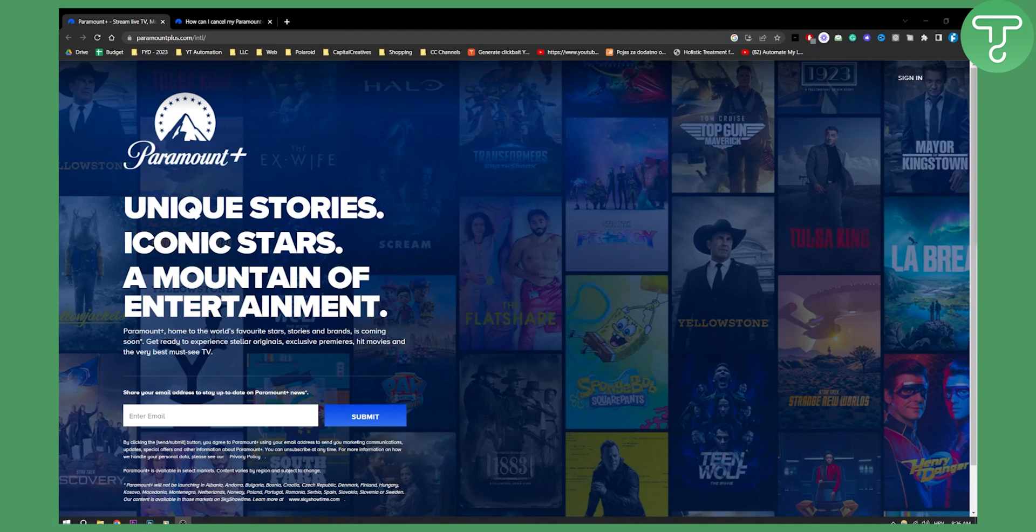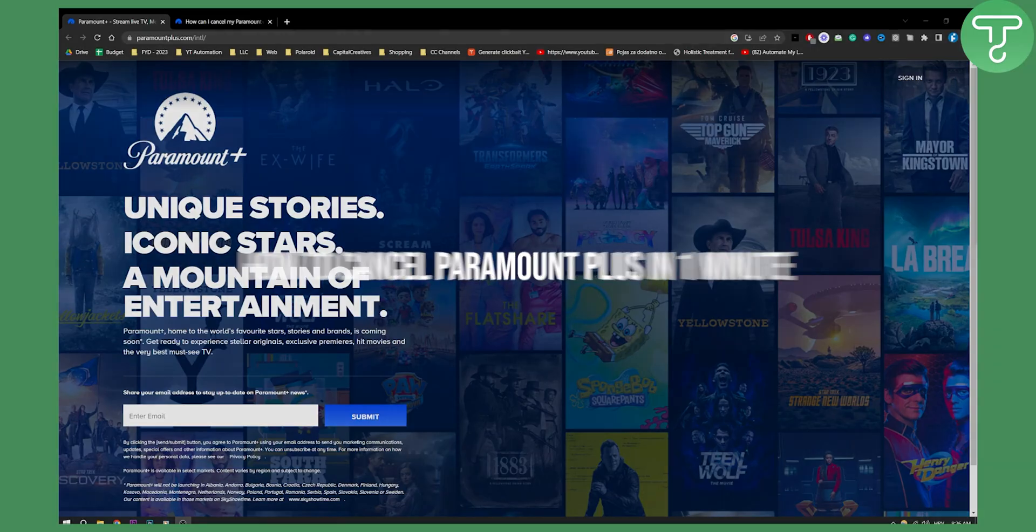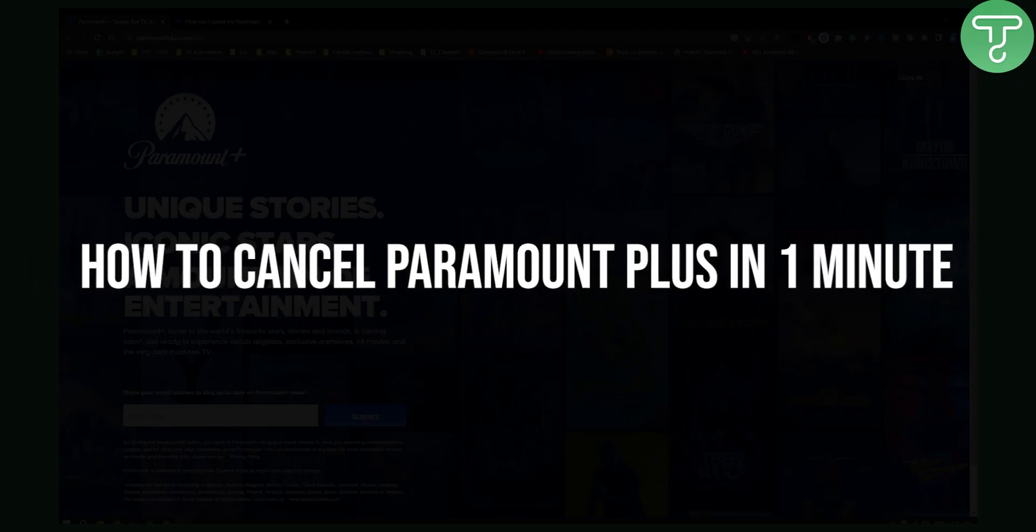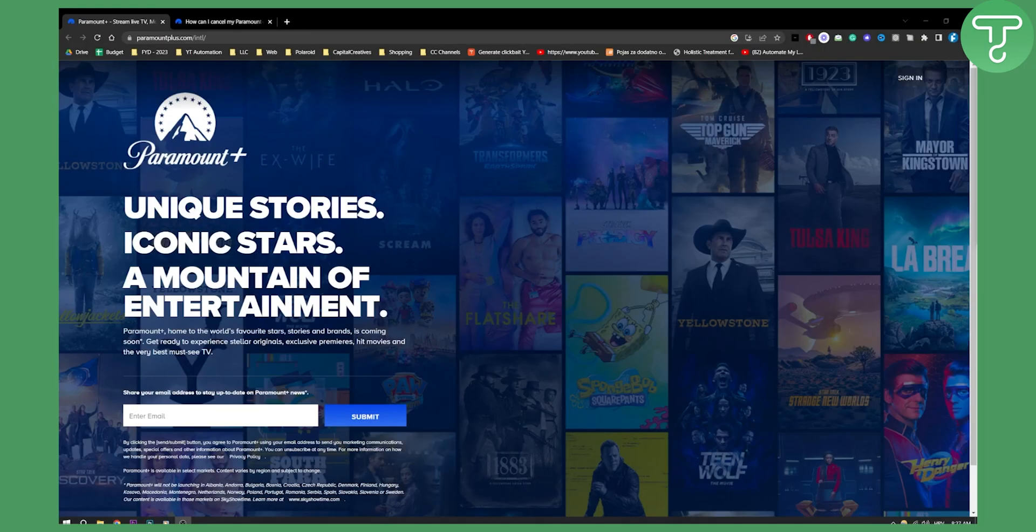Hello everyone, welcome to another Paramount Plus tutorial video. In this tutorial video I will show you quickly how you can cancel Paramount Plus in under one minute.